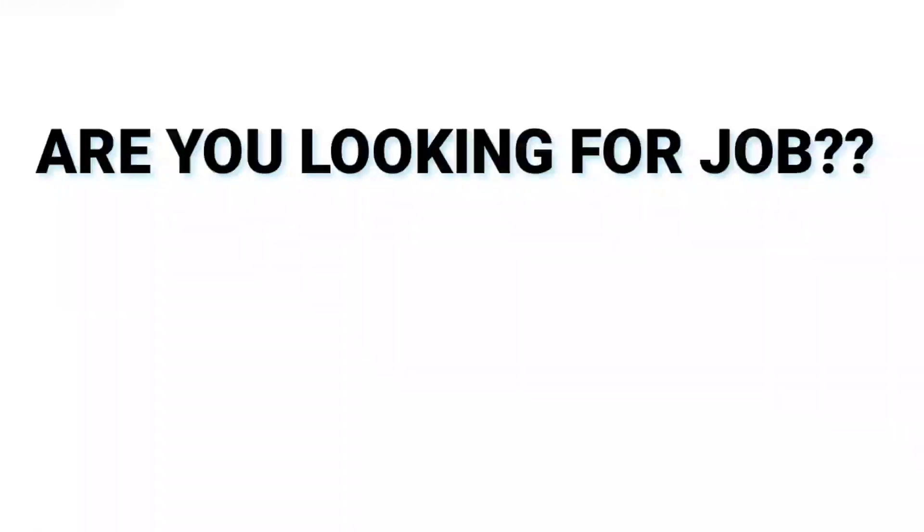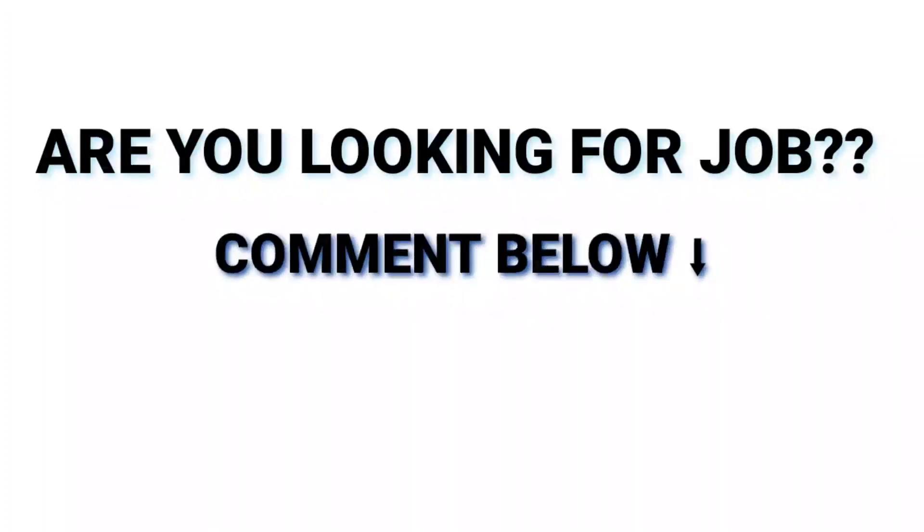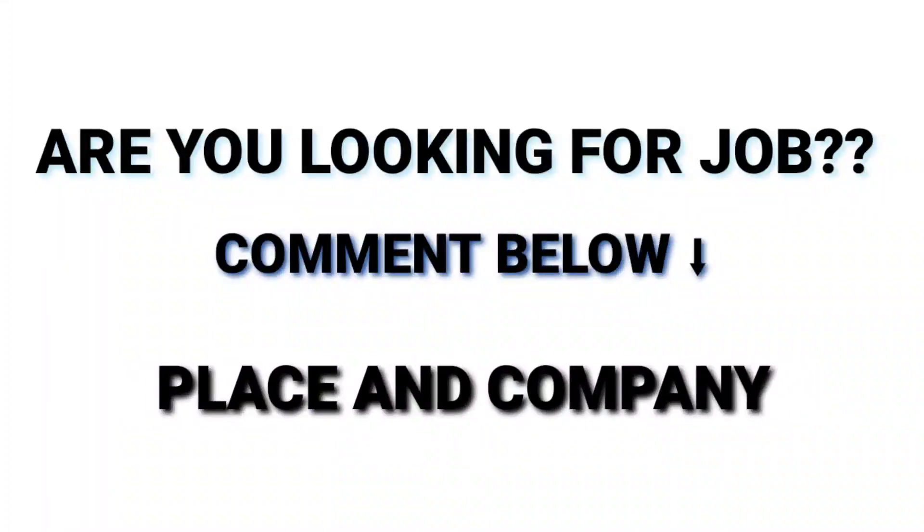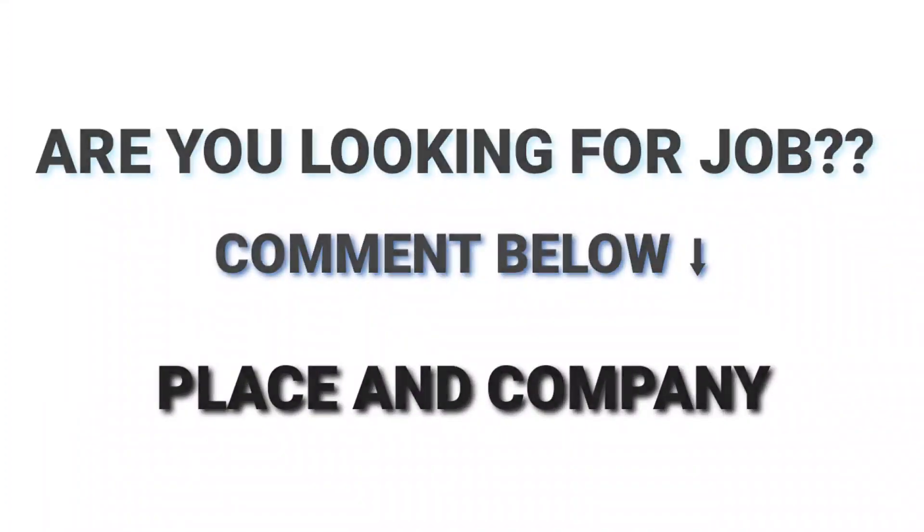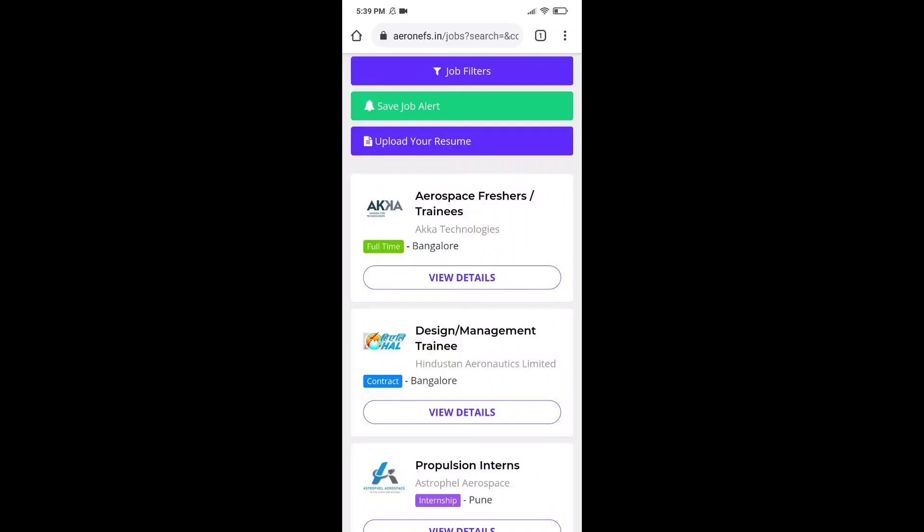Guys, are you one of them who are looking for jobs? Just comment below what job you are looking for, which place or which company. We will surely help you out if any of the vacancies matches your given details.